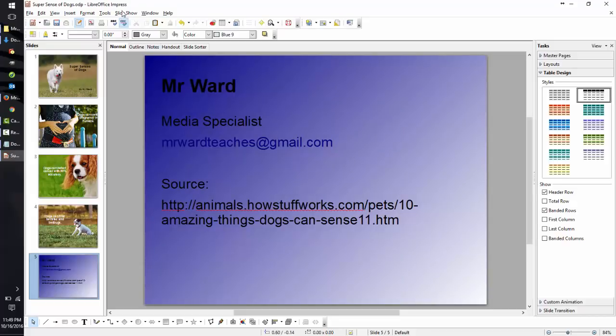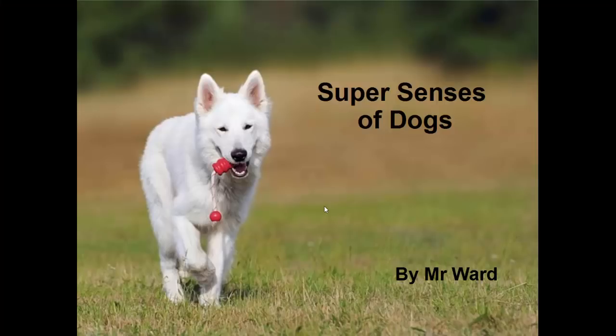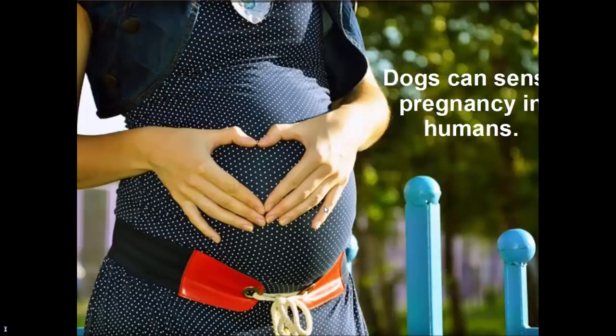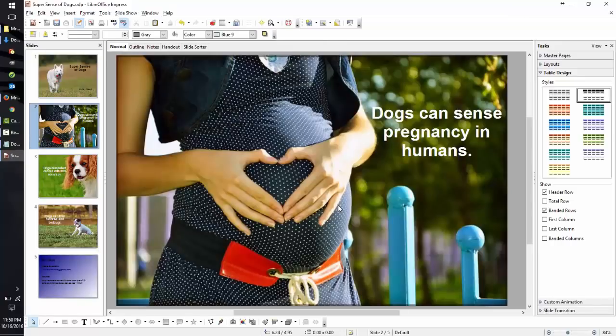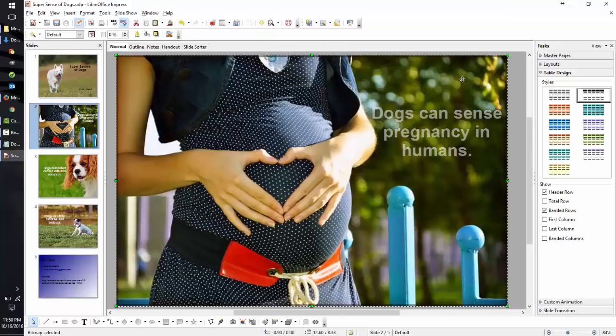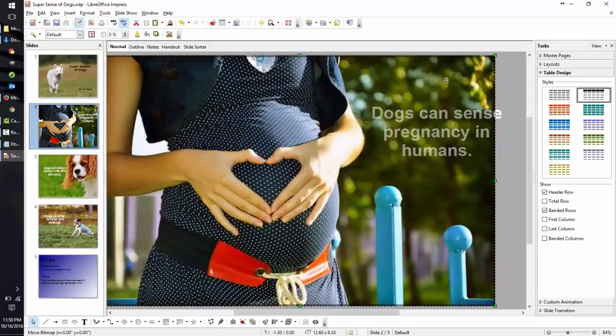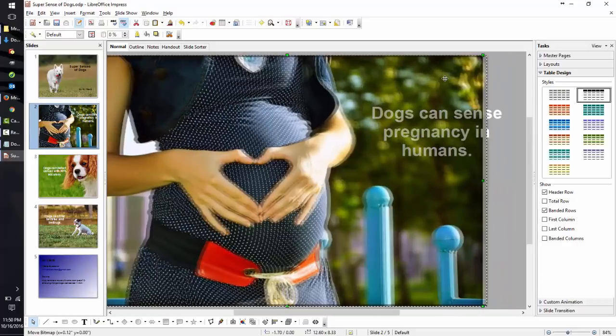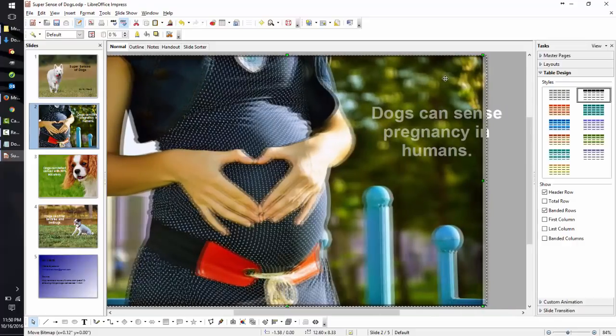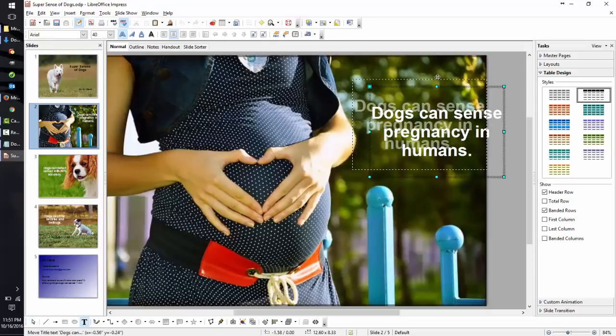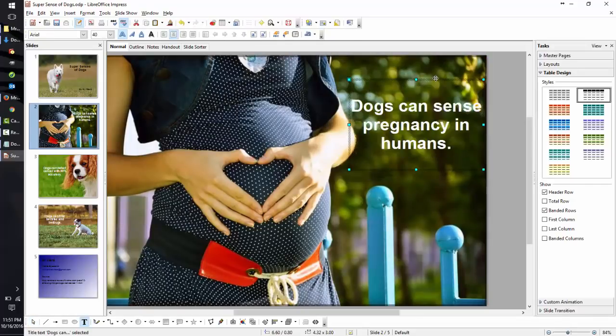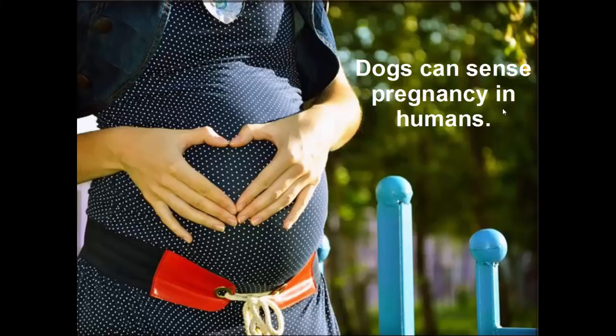To view your slideshow, click on Slideshow and come down to Slideshow. You'll notice that F5 is the hotkey. Remember this because you'll use it often. Uh-oh, we have a problem here. Hit the Escape key on your keyboard. Now let's adjust the text to match. Hit the F5 key. And that looks pretty good.